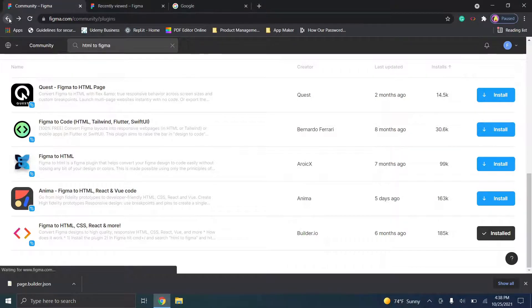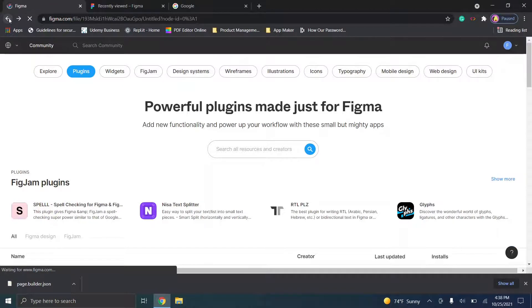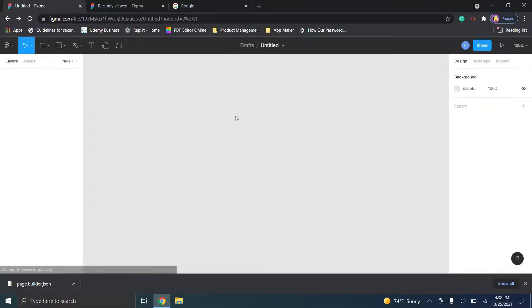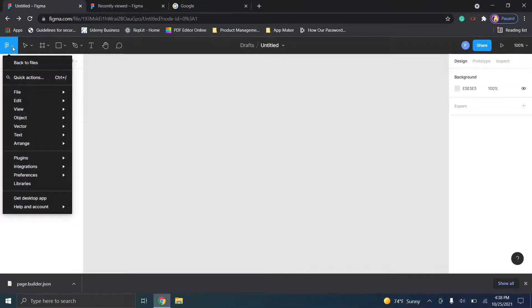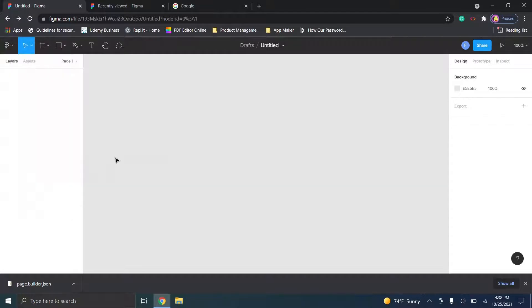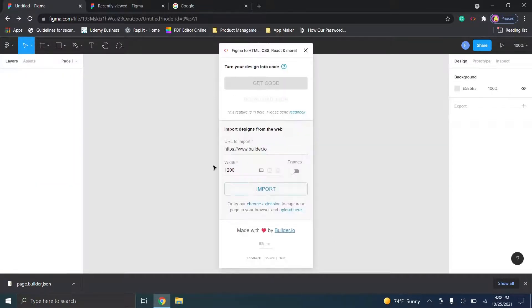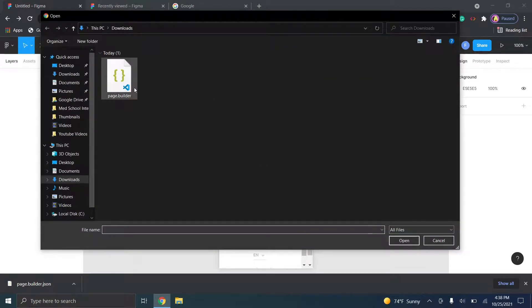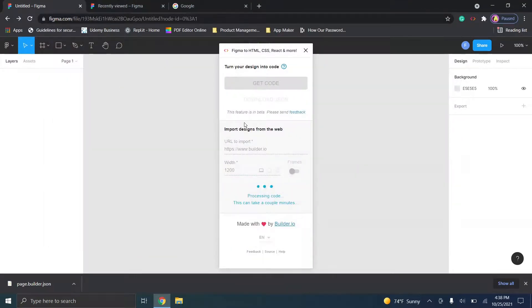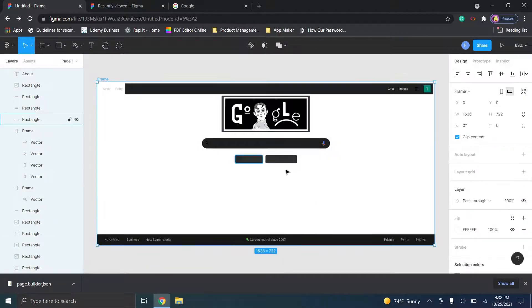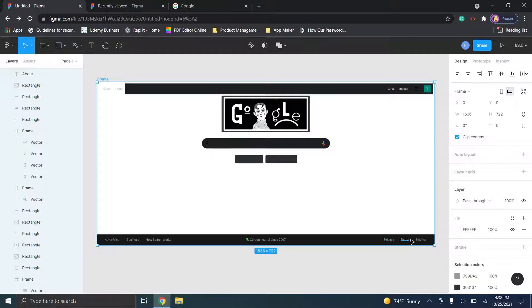Next, click the back button to return to your Figma file, which should be empty. Click in the top left, go to Plugins > Figma to HTML, and you'll get a little window. You can do it based on URL, but since we already have the file, click 'upload,' navigate to downloads, double-click that file, and you'll see Google's page loaded right here.